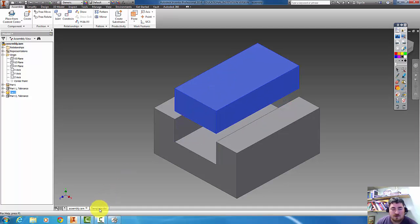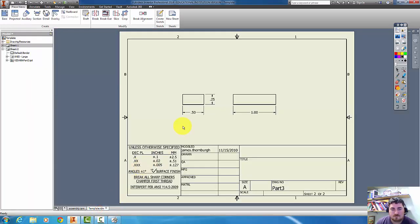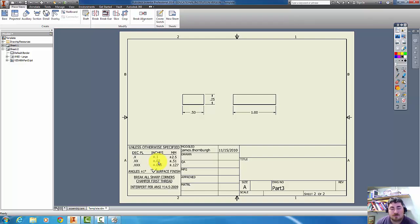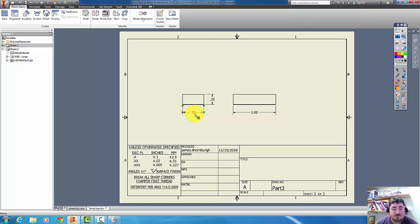But if we look at the drawing again, all these dimensions, they have a tolerance. So here in the title block, it's given us a plus or minus 0.02 because it's two decimal places. So this could really be 0.48 to 0.52.